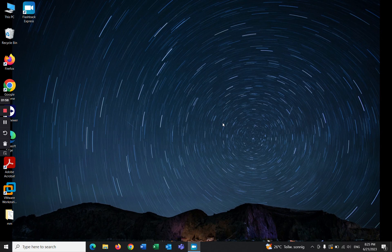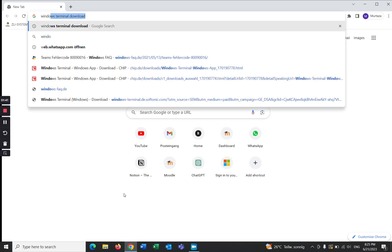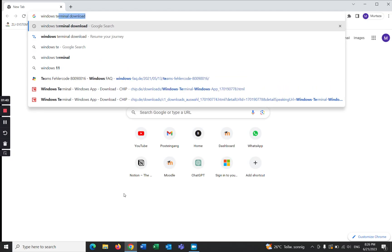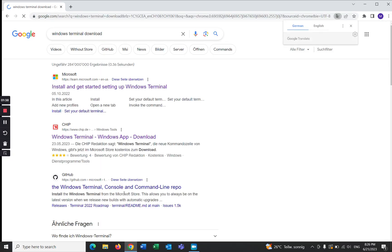Hello guys, I hope you are all doing great. In this tutorial I will show you how to download and install Windows Terminal. Are you ready? Let's get started. Open your browser, type 'Windows Terminal download'.